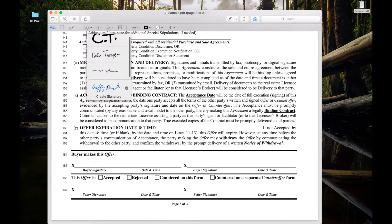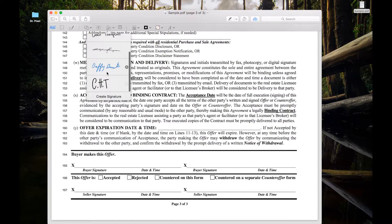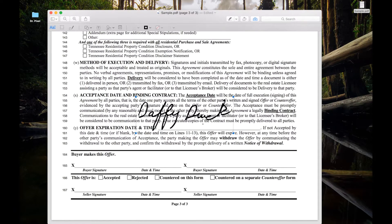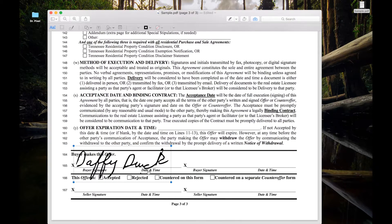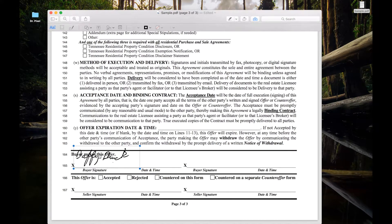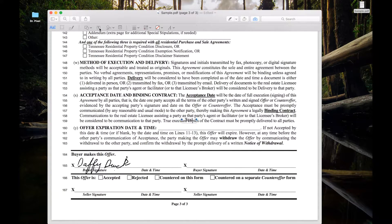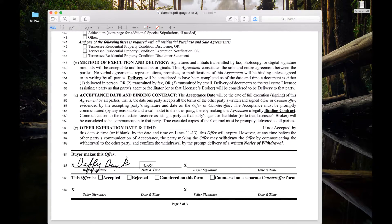And now I've got the Daffy Duck signature. So I can add that to my document, I can resize it, and I can make it look really good. And then just for good measure, we'll click on that box there for text, and we'll sign and date that as our document.